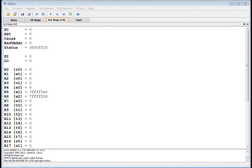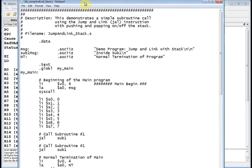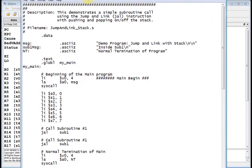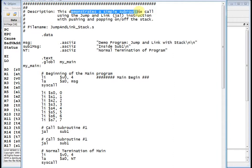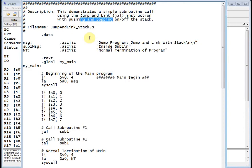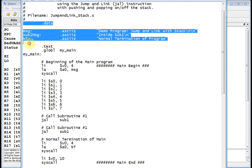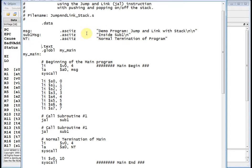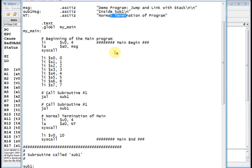Okay, so I've got a program here. Let me bring that in view. It looks similar to the program we talked about last time, and this demonstrates a simple subroutine call using jump and link instruction with pushing and popping on off the stack. I've got my data segment right here and I have my initial demo string that I'm going to print out to the console: jump and link with stack. Then I have a message that tells me I'm inside subroutine one, and then I have my normal termination.